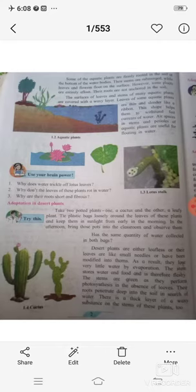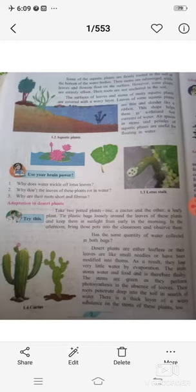Today we are going to learn about the adaptation of aquatic plants. The first type of aquatic plants have their roots fixed in the soil, and their leaves and flowers float on the surface of water. The second type of aquatic plants are those where the entire plant floats on the water.